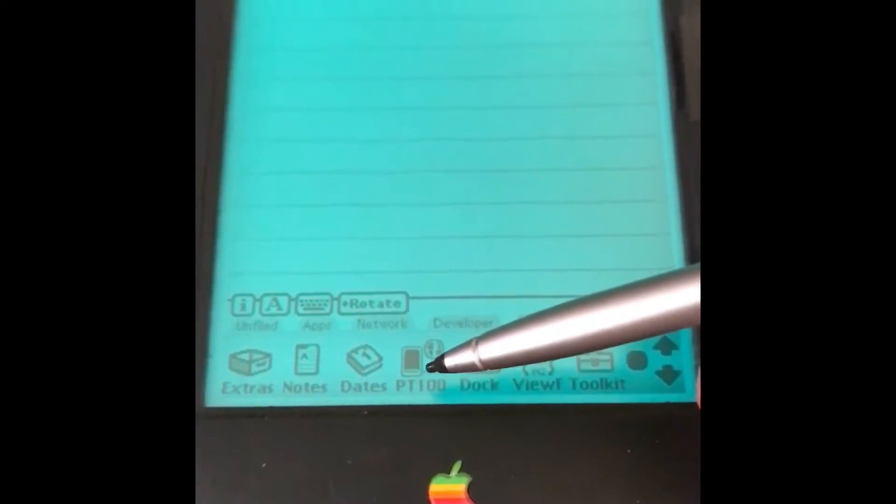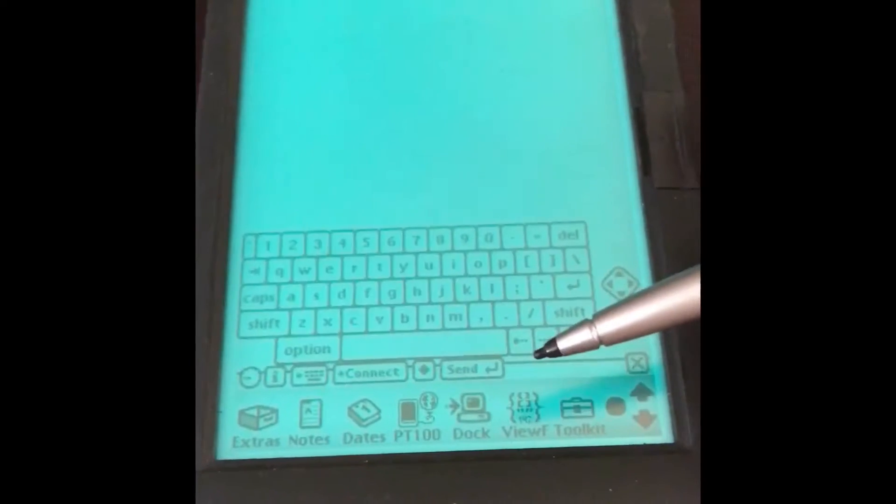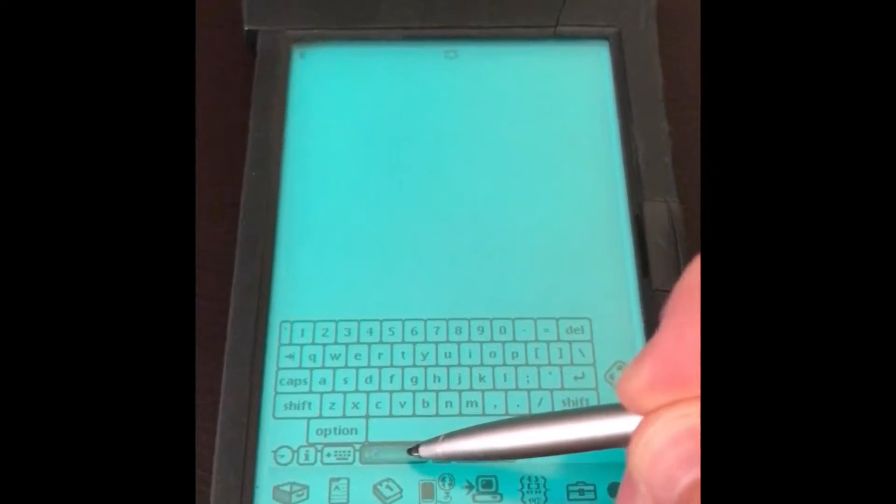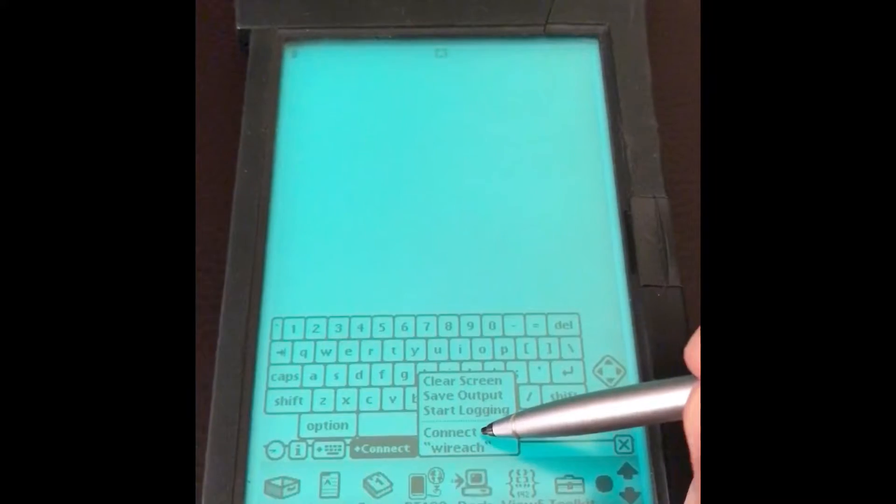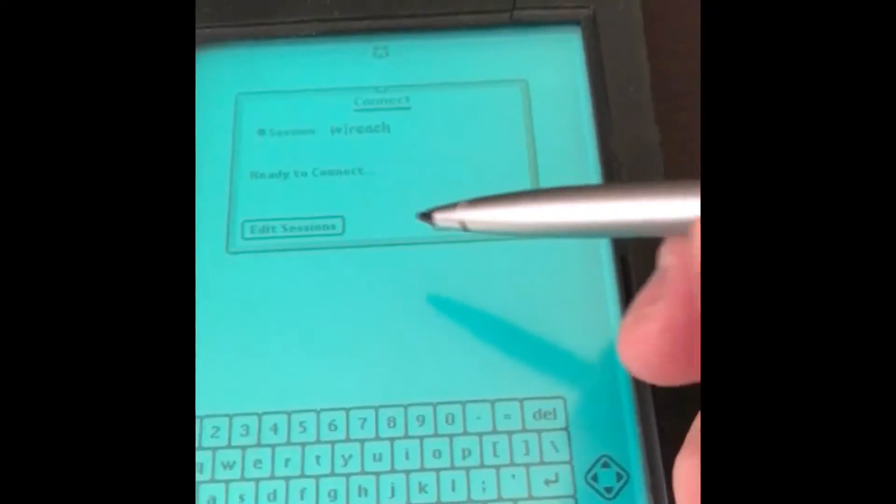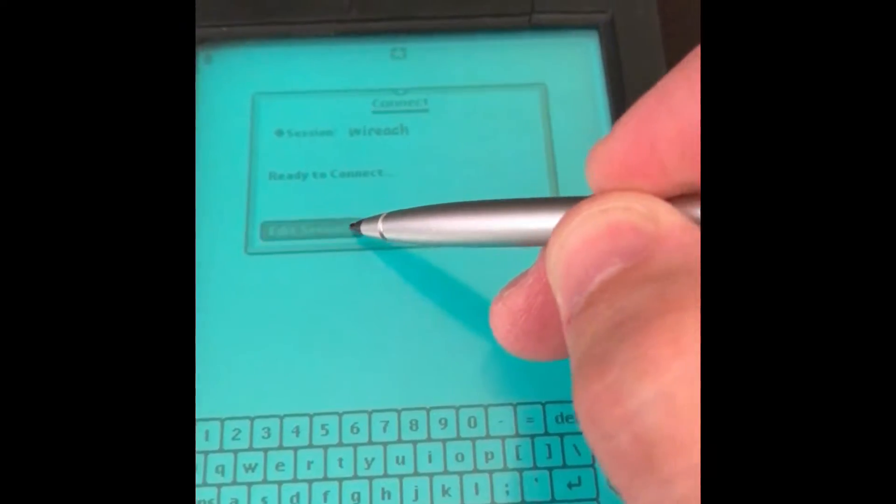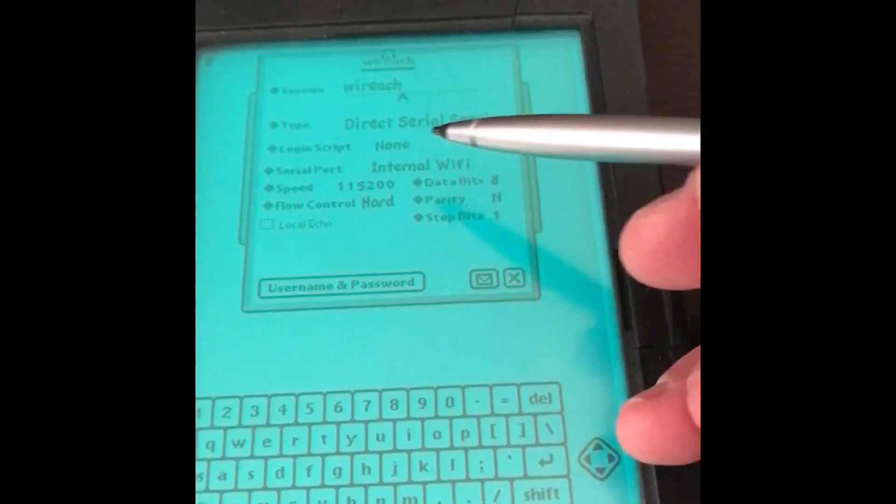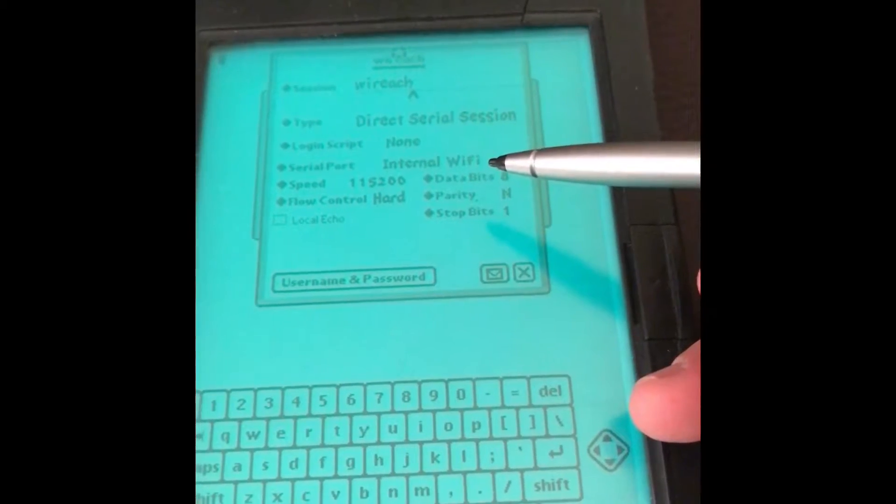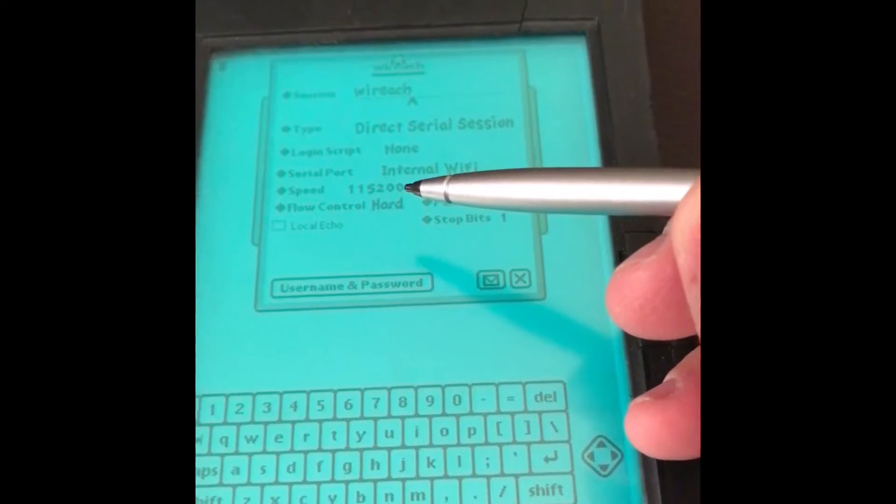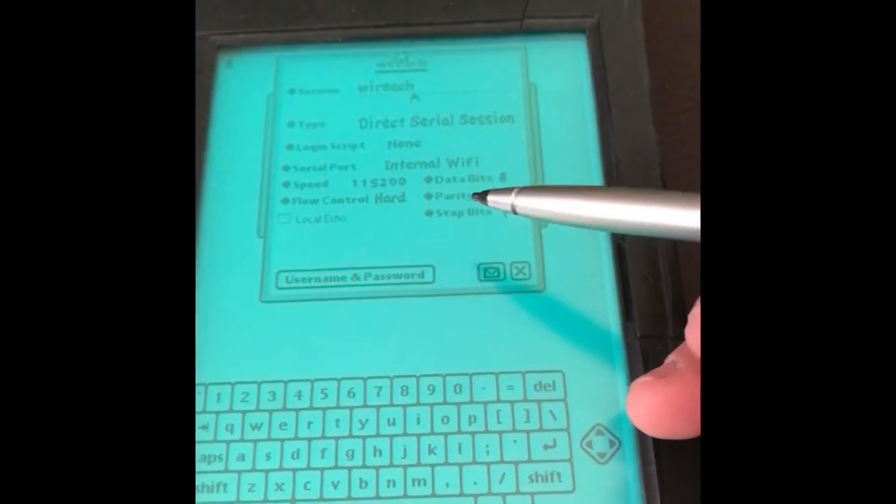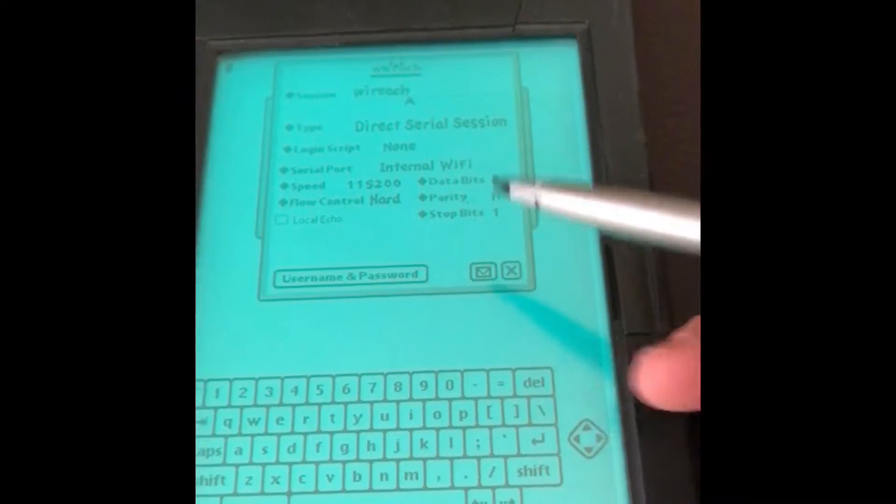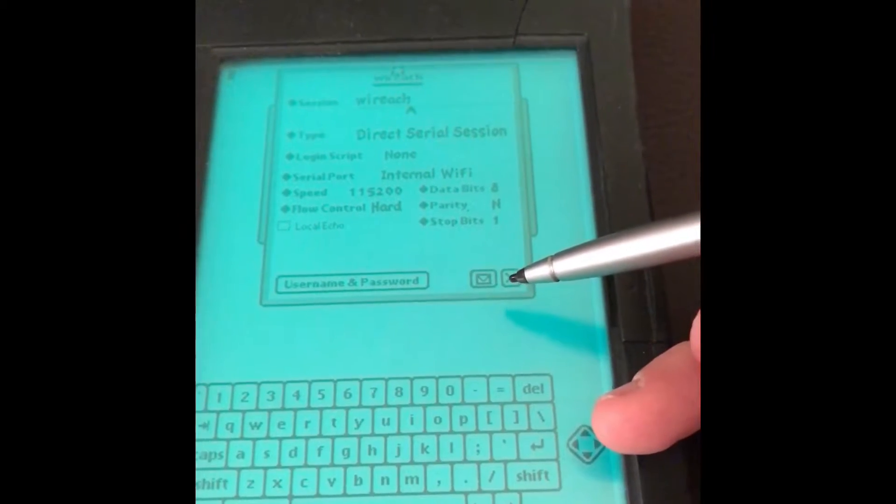Your first test should be using PT 100, which I keep in my dock because I use it so often. Just connect here and I'll choose the connection so that you can see my settings. So direct serial session, no login script, to the internal Wi-Fi, 115,200, hardware flow control, no local echo, and 8-N-1. Those are the settings I use.